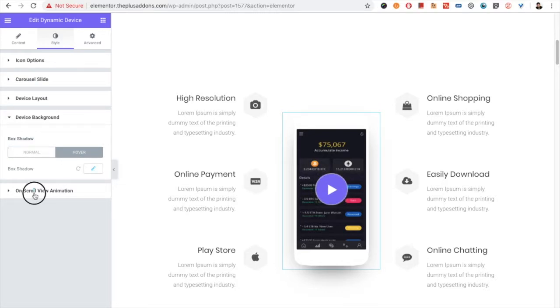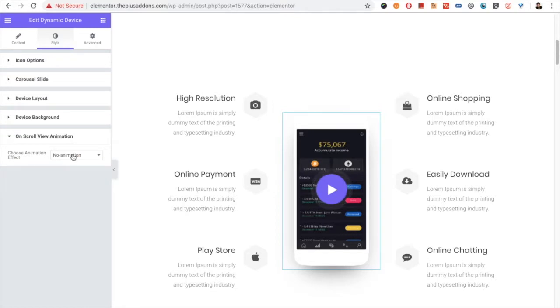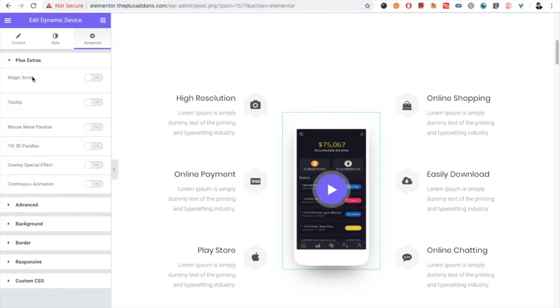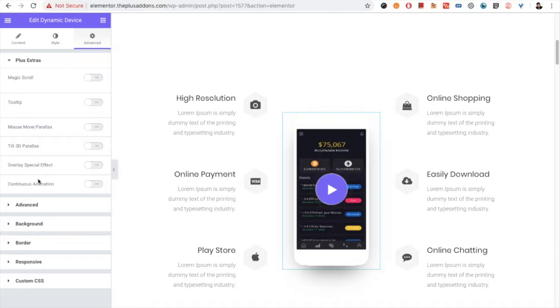Then you have the on-scroll view animation. And in the advanced tab, you have all the Plus Extras options. For the Plus Extras, you can see our another video where we have explained each and every feature of Plus Extras over there.